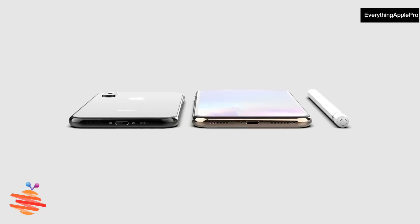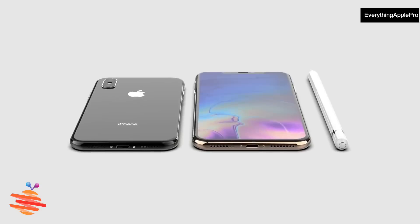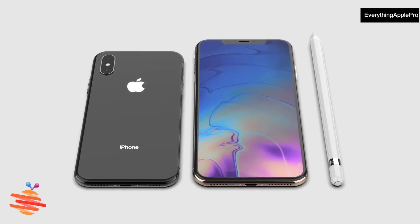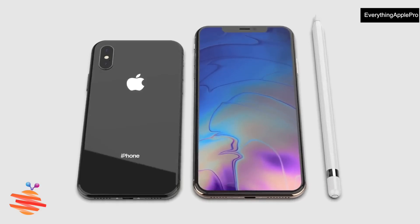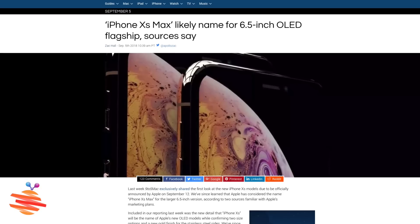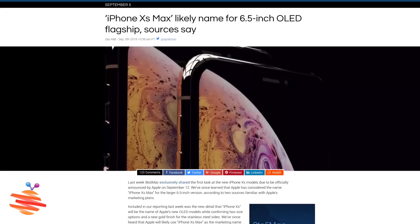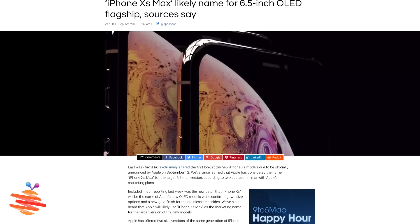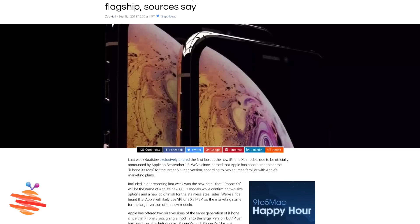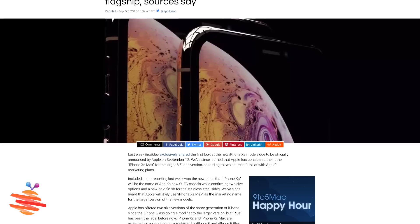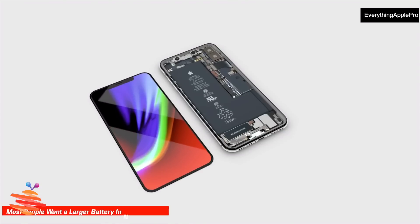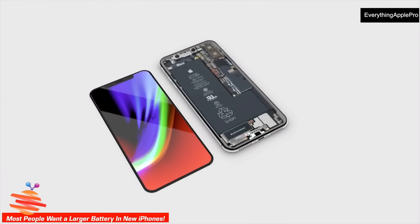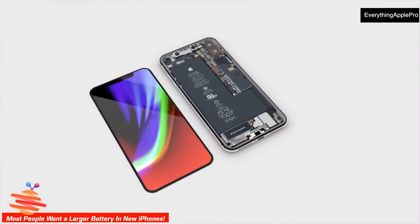In September 2019, the iPhone model has a 3D rendering video of the iPhone XS. You can see the display on the iPhone 6.5-inch OLED display.